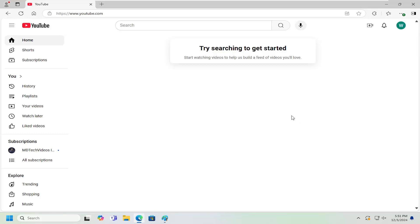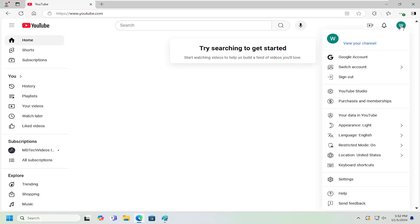Without further ado, let's jump right into it. All you have to do is sign into YouTube and then select your user profile icon at the top right. Left-click on that.